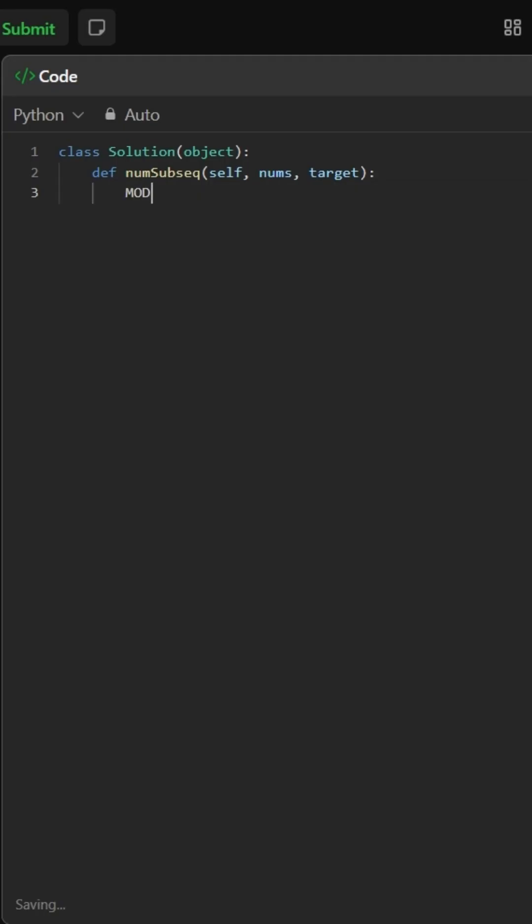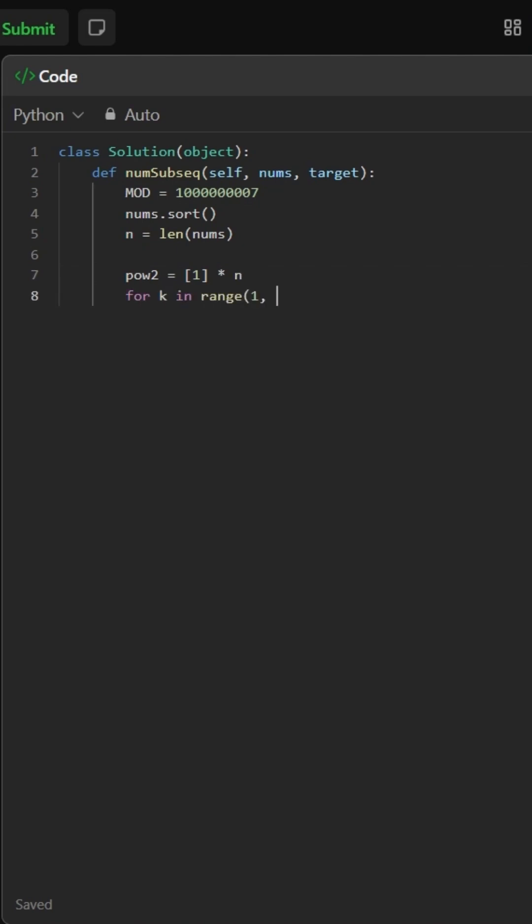First, we sort the input array nums to make it easier to work with min-max relationships. Then, we pre-compute powers of two modulo mod, since for any window of size j minus i, the number of subsequences is two to the power of j minus i.